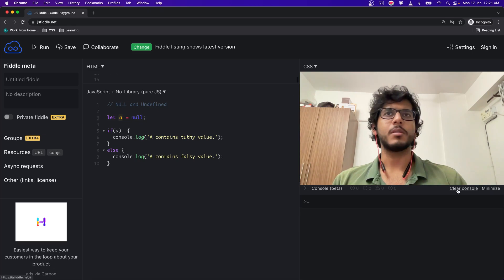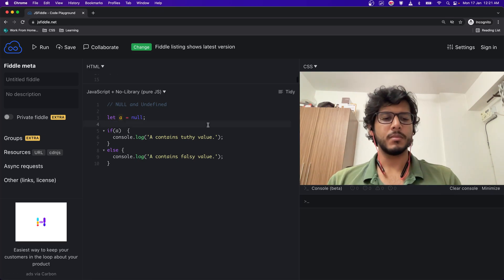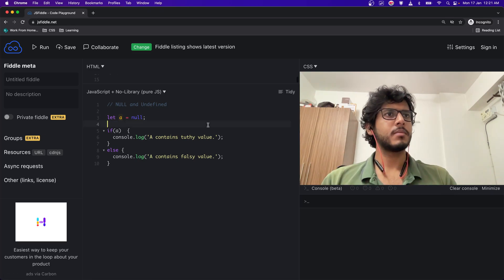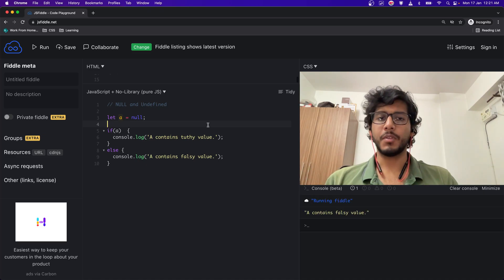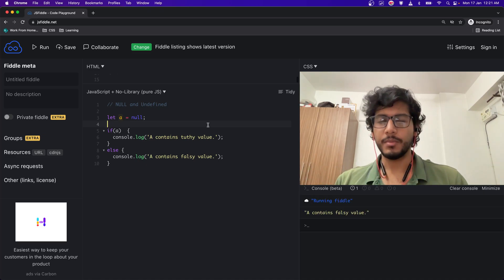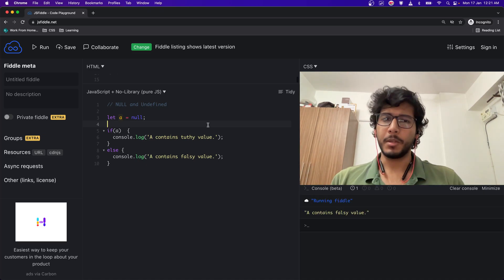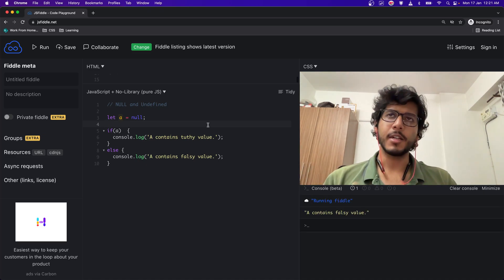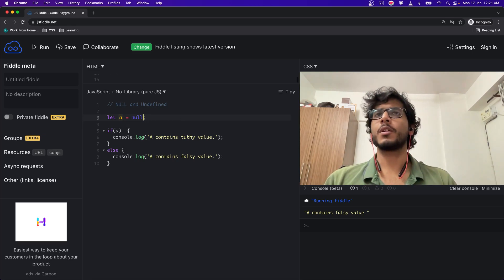A contains falsy value. A contains falsy value because null is considered as a falsy value, and same goes for undefined.